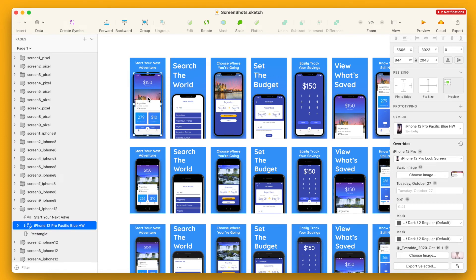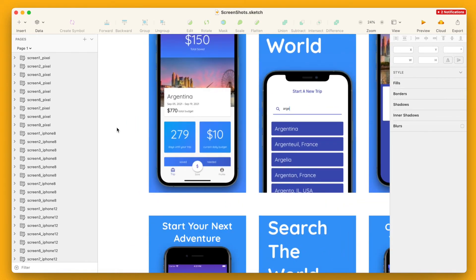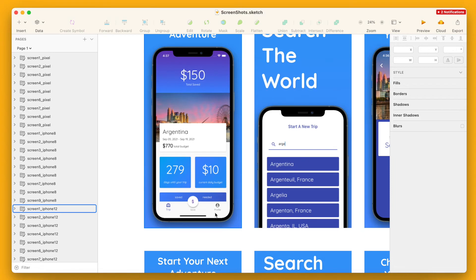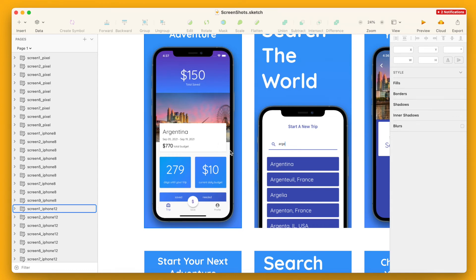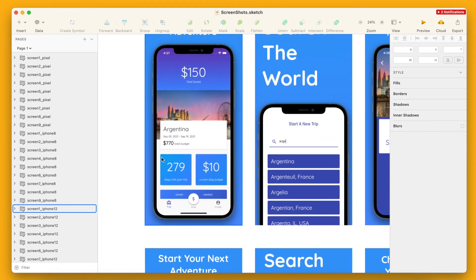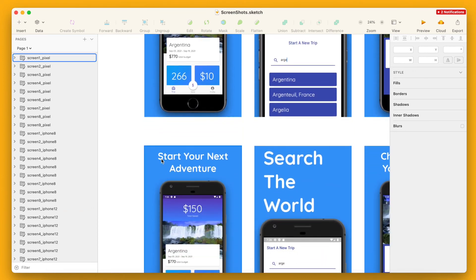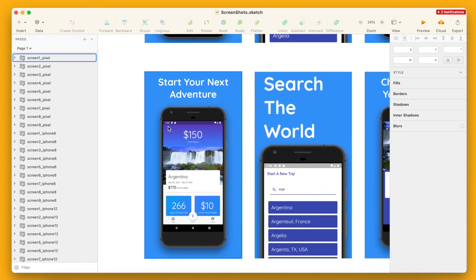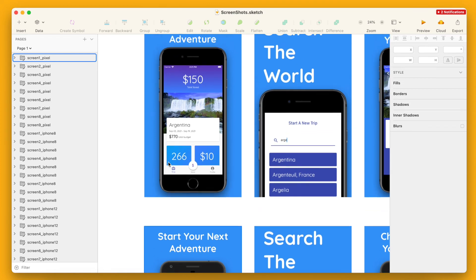Within that framework I have the device, and the device has the actual screenshot within it. You can get those screenshots right from the Android Studio emulators or the iOS Simulator - just run your app and take a screenshot, then drag those into the device frames. These device frames can be found online in multiple places - you can get them directly from Apple and the Google ones directly from Google.